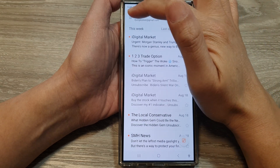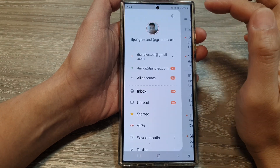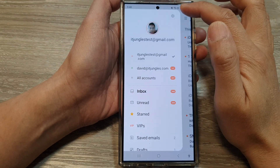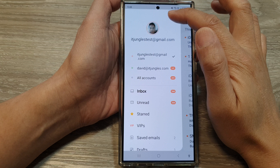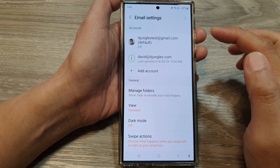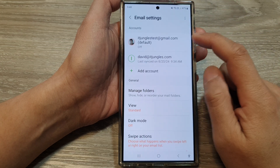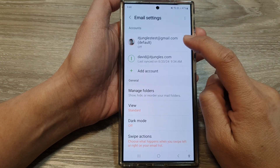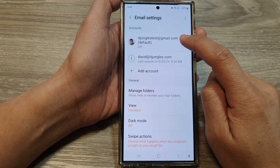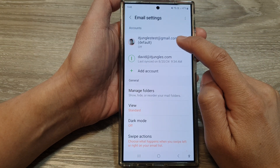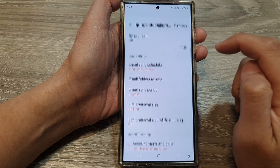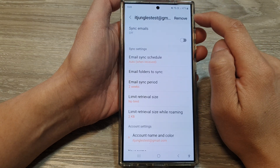Then tap on the menu button. Next, tap on the settings icon, then tap on your Gmail account at the top.